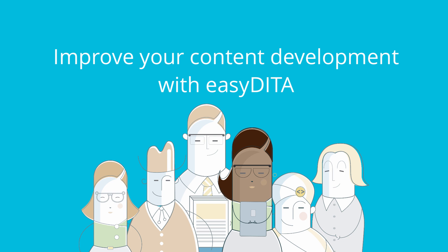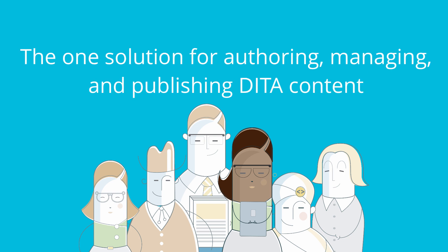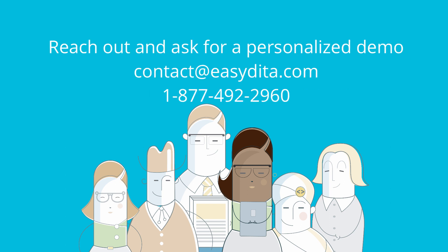Improve your content development with EasyDita. The one solution for authoring, managing, and publishing DITA content. Reach out and ask for a personalized demo.